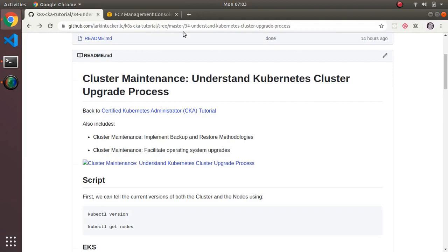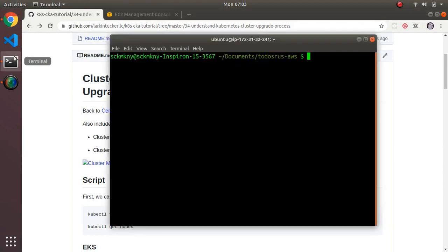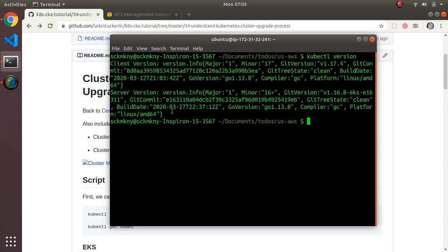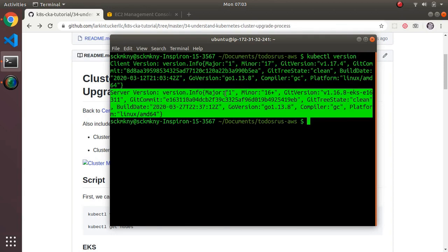This section is entitled Cluster Maintenance: Understand Kubernetes Cluster Upgrade Process. The first thing we can do before upgrading a cluster is recall how we determine the version. The command is kubectl version, and this will tell the version of the server itself — the second entry. I can see I'm running on 1.16.8.